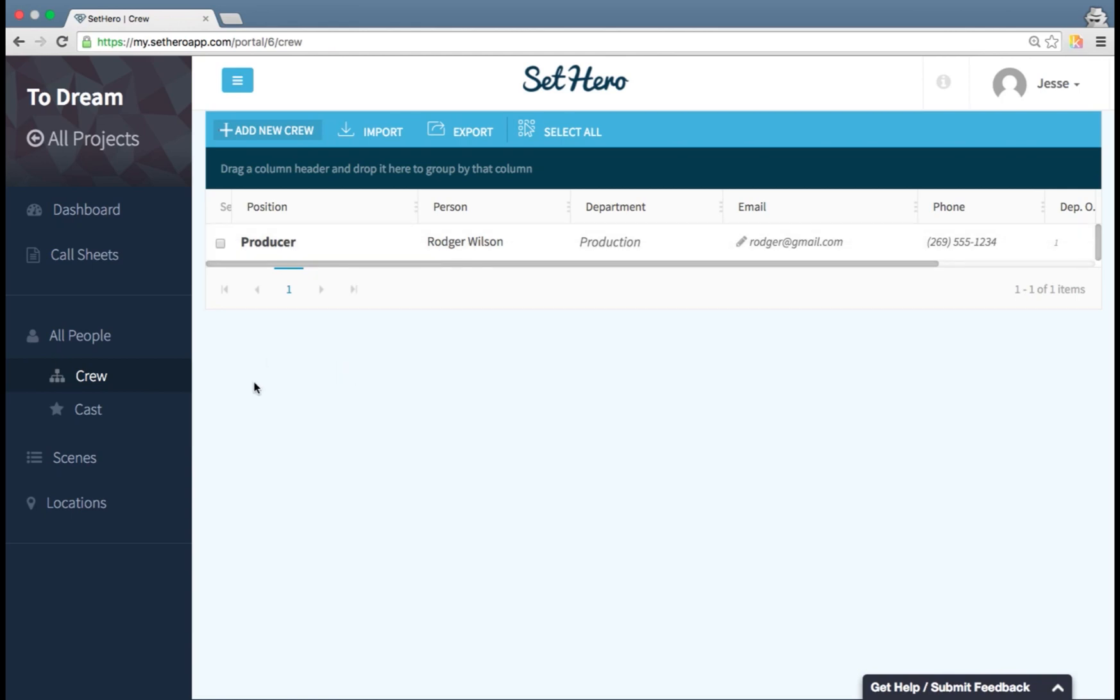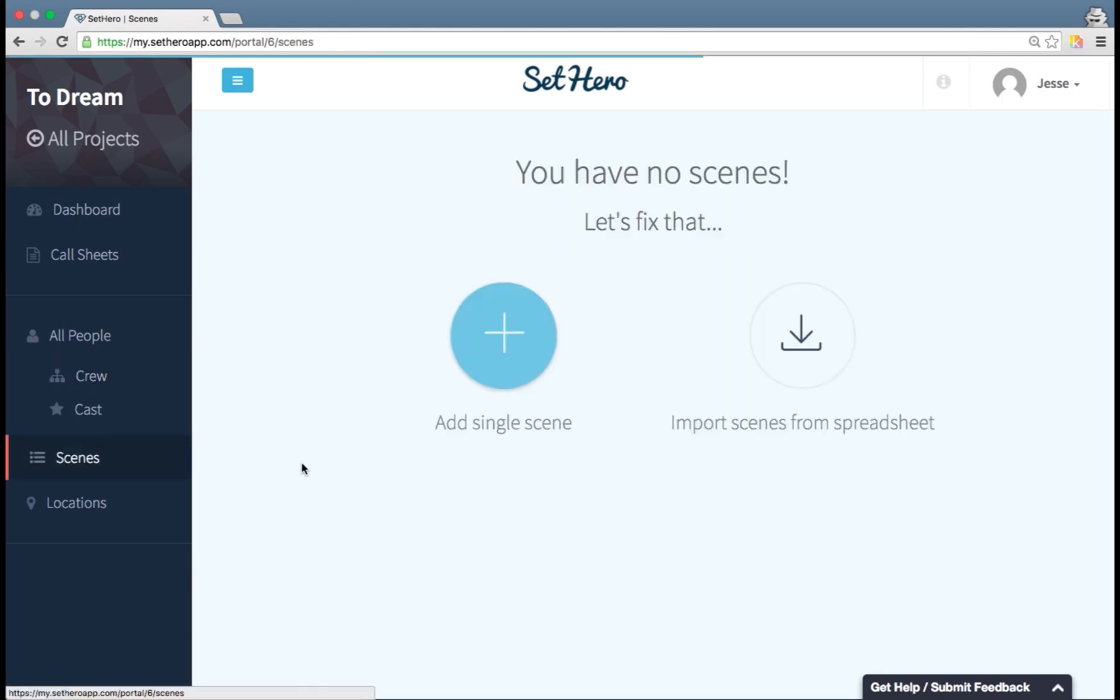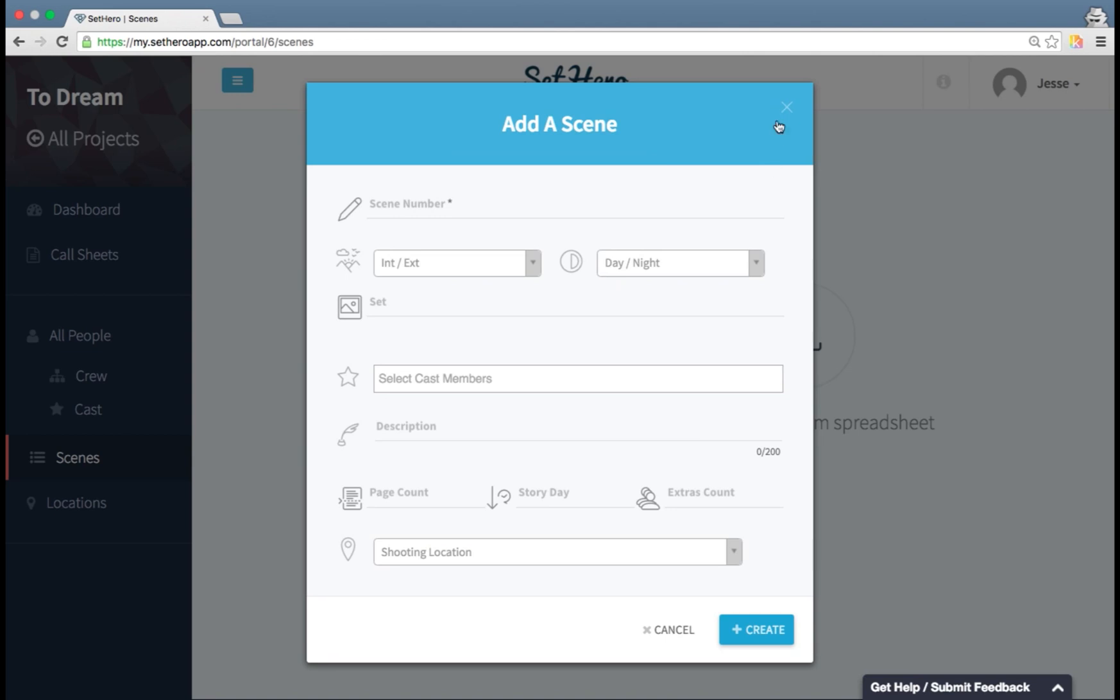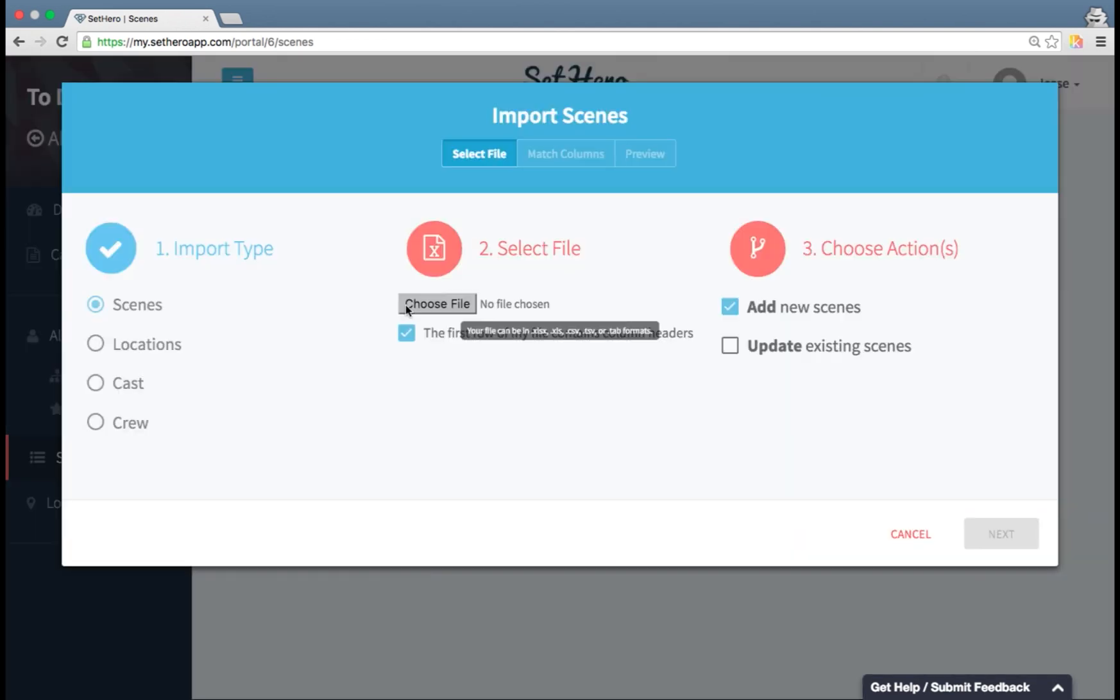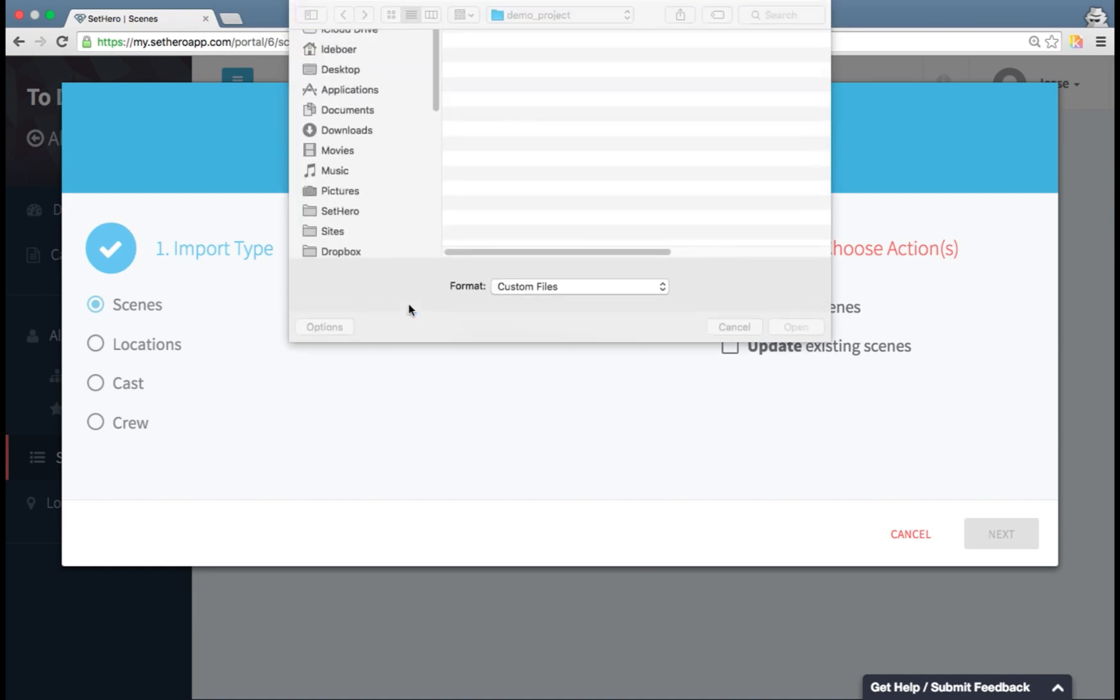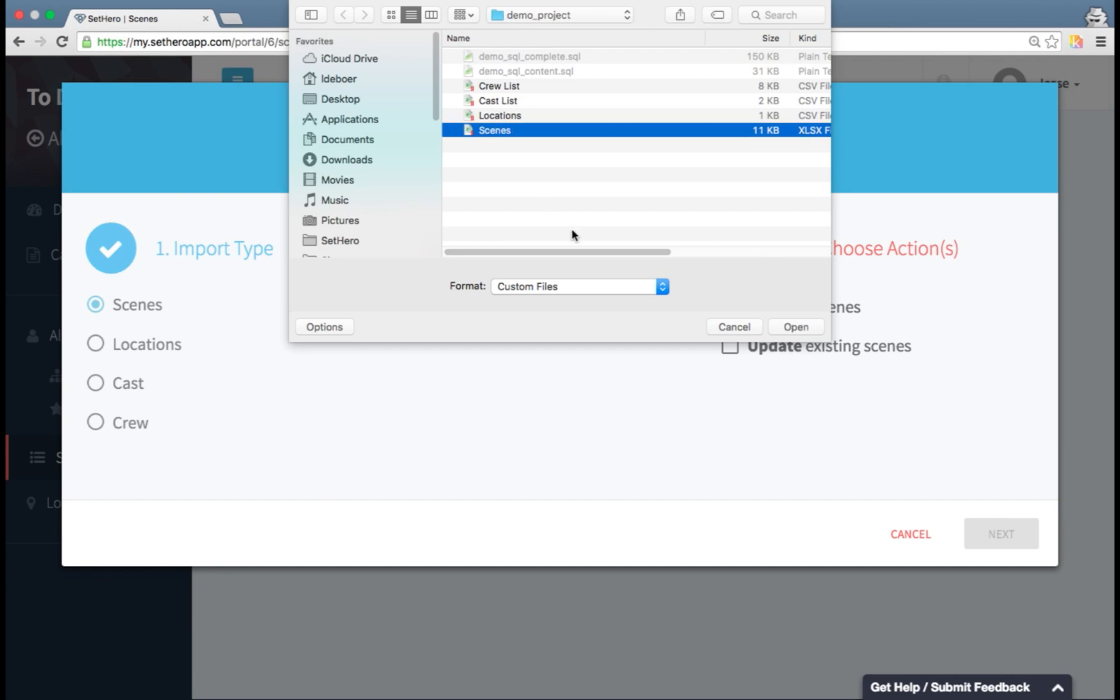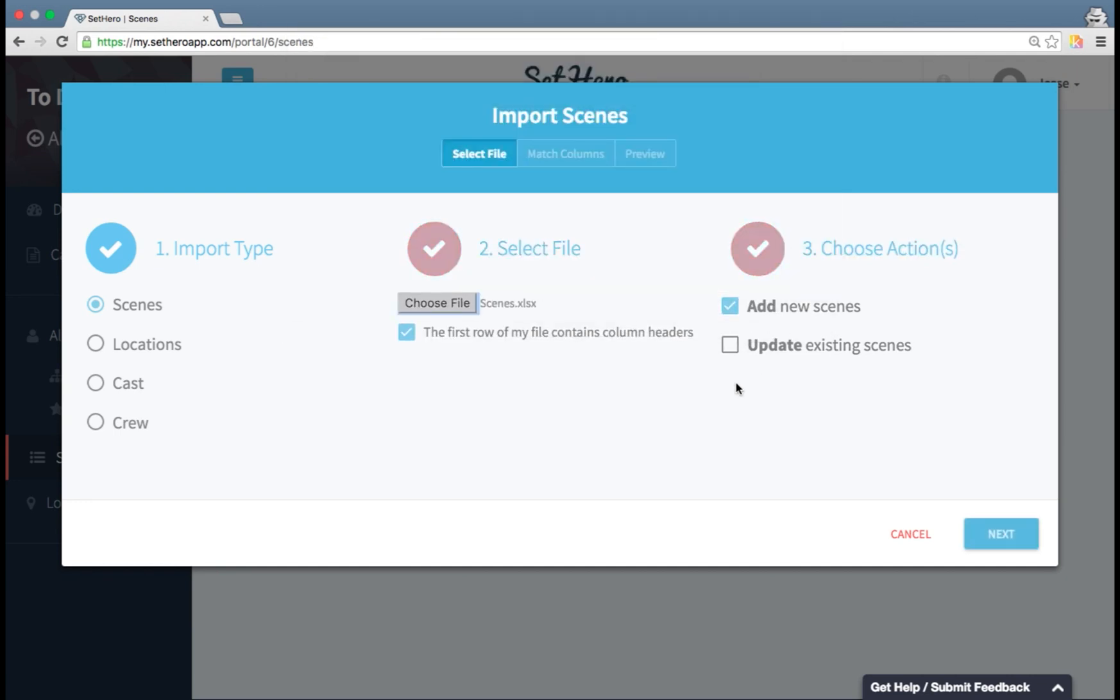Let's go ahead and add some scenes. Now I could add scenes individually, one by one, but that would take a lot of time, especially because there's a lot of information in each scene. At this time you can only import from Excel type files. So if you have it in another format, you're going to have to convert it into an Excel file to be able to import it into SetHero.